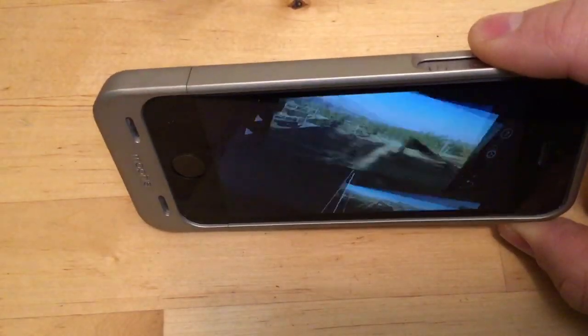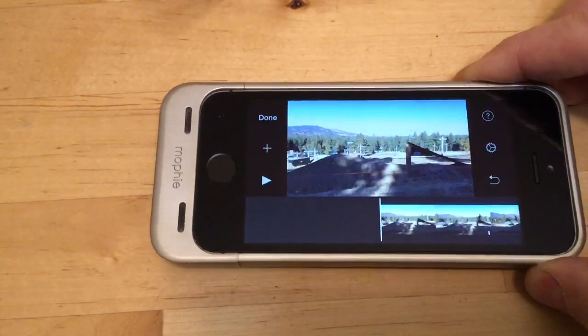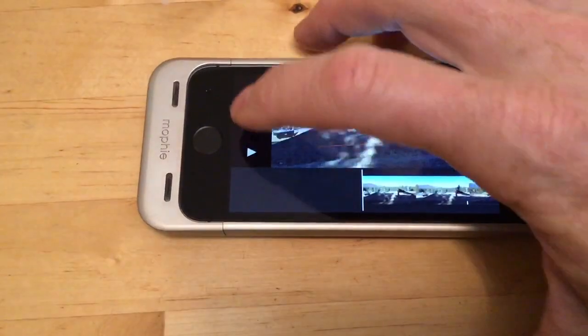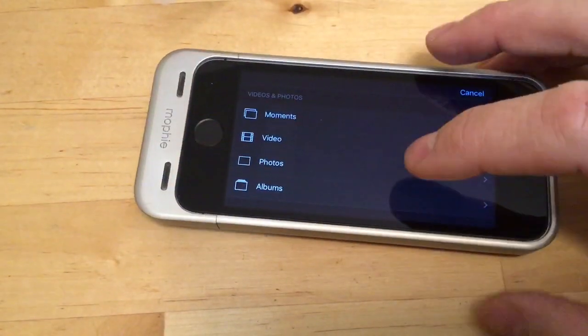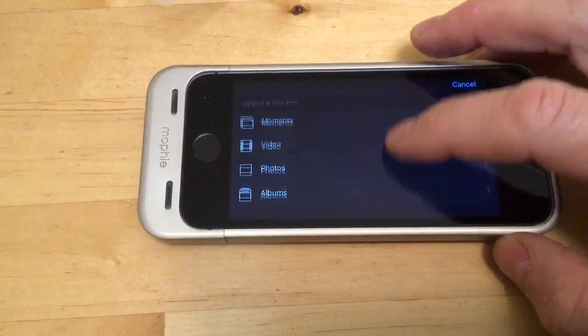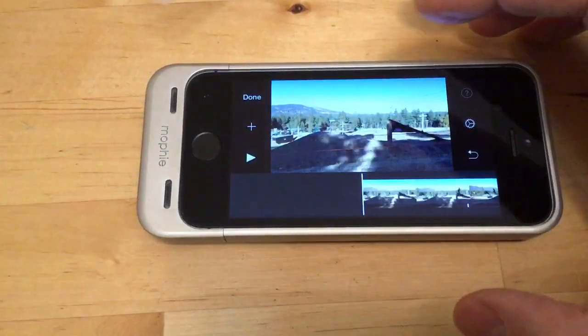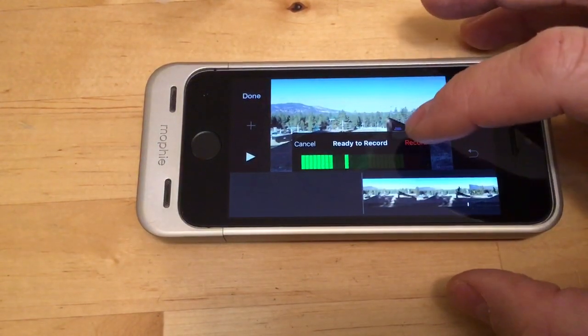And then if you were in sideways mode, the plus key is over here and you have to actually scroll down, but you can still get to it. I like to edit in sideways mode.